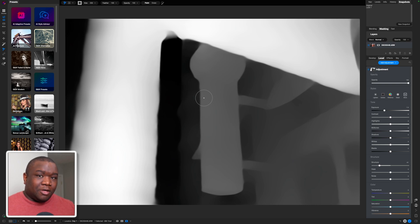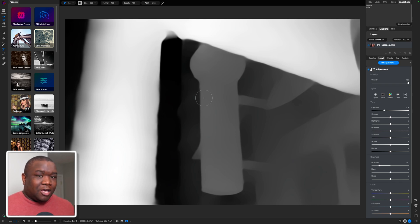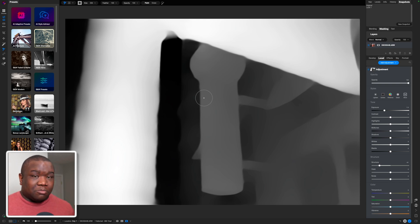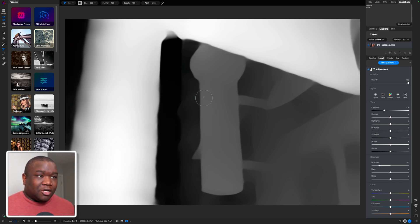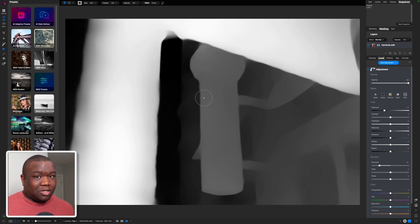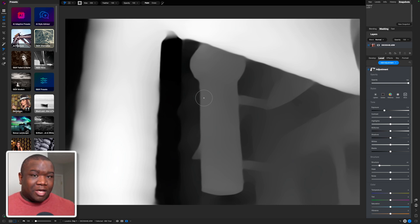This is the reason why depth masks are so powerful: a two-dimensional image — which is what we're looking at on the computer and whenever you print a photo — doesn't always represent what the location or subject looked like in the lighting. So this is why depth masks are very, very powerful.